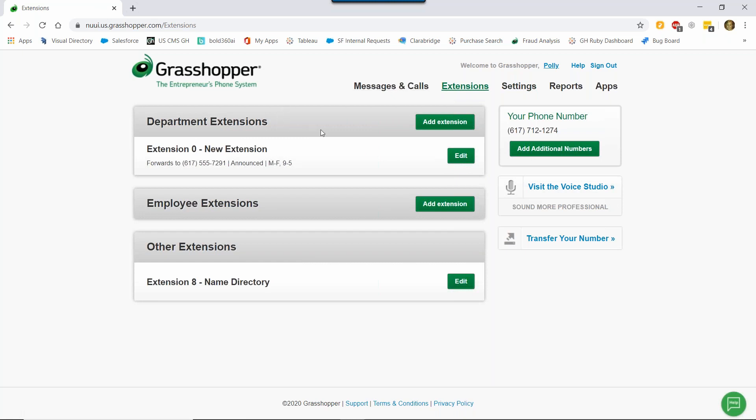So you can see that we already have extension 0 set up, and it's good to go. However, for the sake of this example, I'm going to name it as Sales instead of New Extension. So to do that...